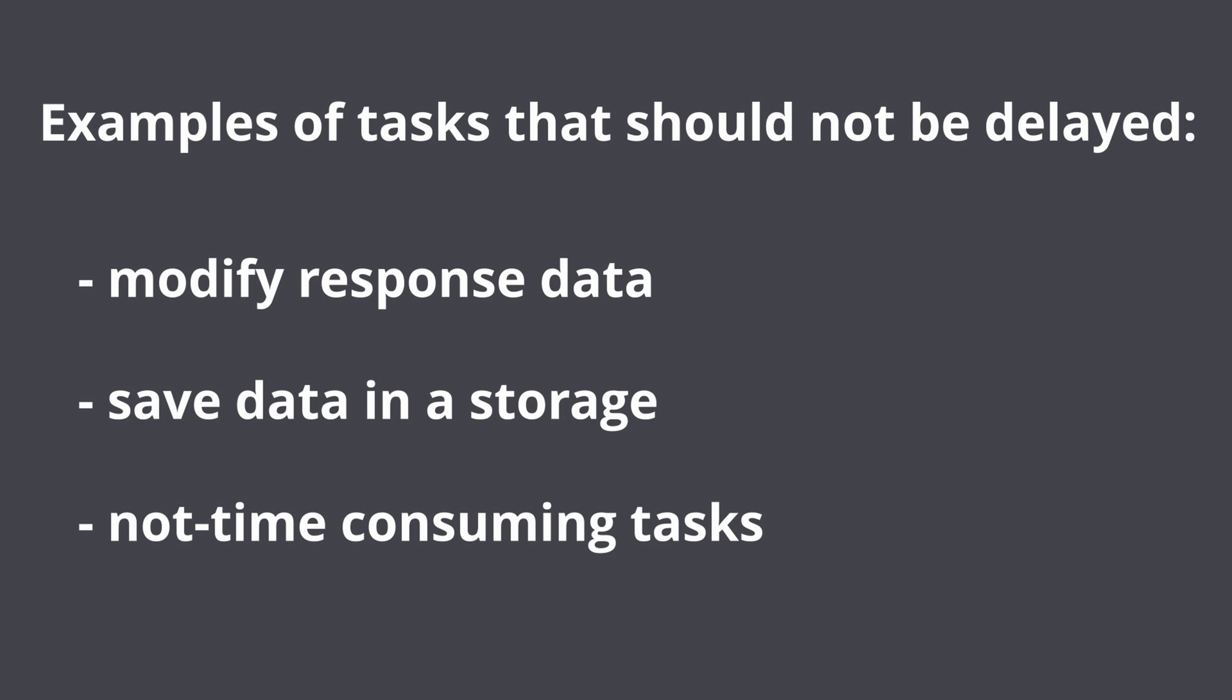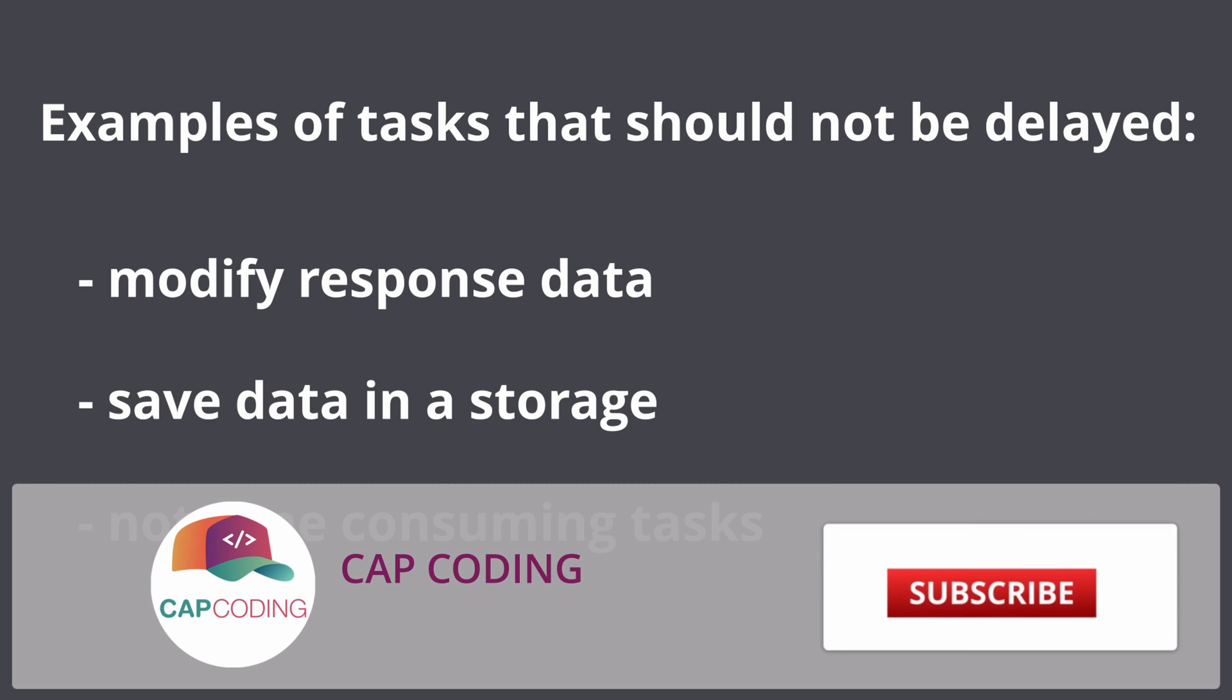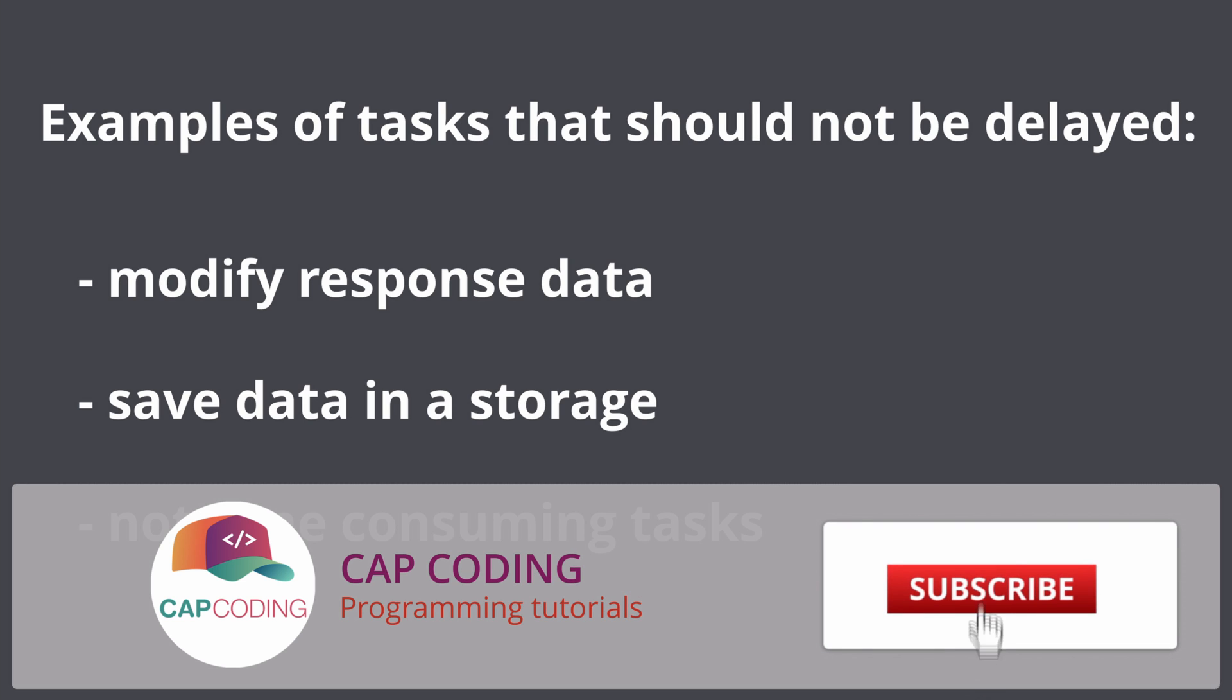Not time-consuming parts of main business logic. It does not make sense to delay such tasks as your code will become more complicated and it will be more difficult to understand it.